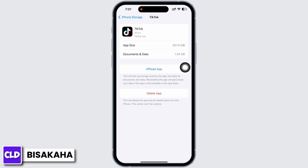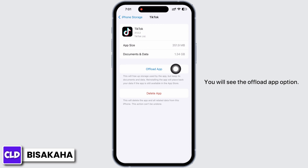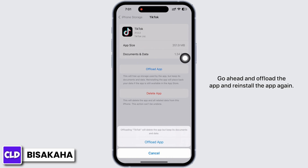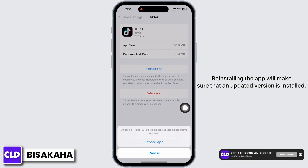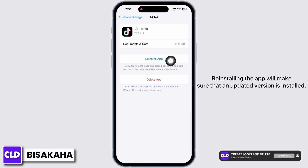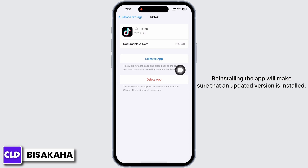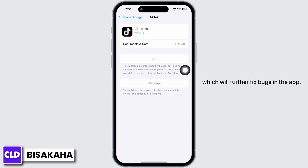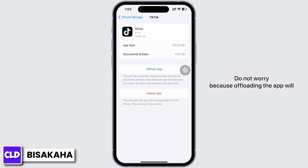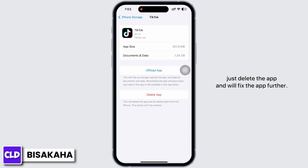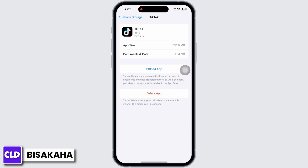You will see the Offload App option. Go ahead and offload the app and reinstall the app again. Reinstalling the app will make sure that an updated version is installed, which will further fix bugs in the app. Do not worry — offloading the app will just delete the app and will fix it further.